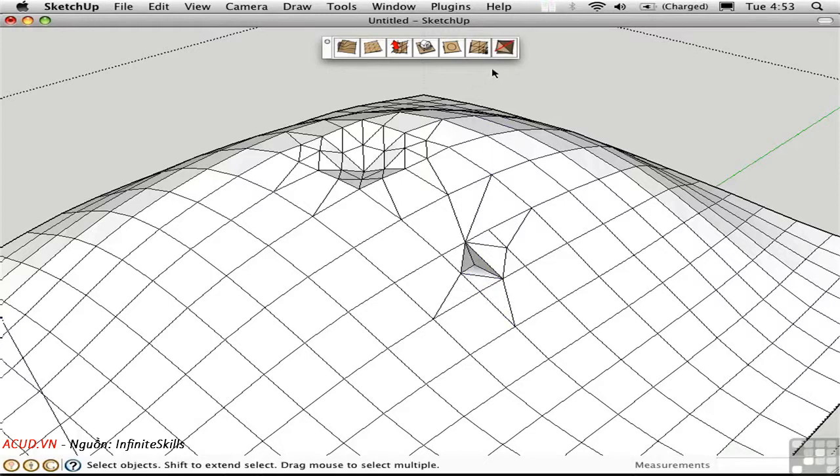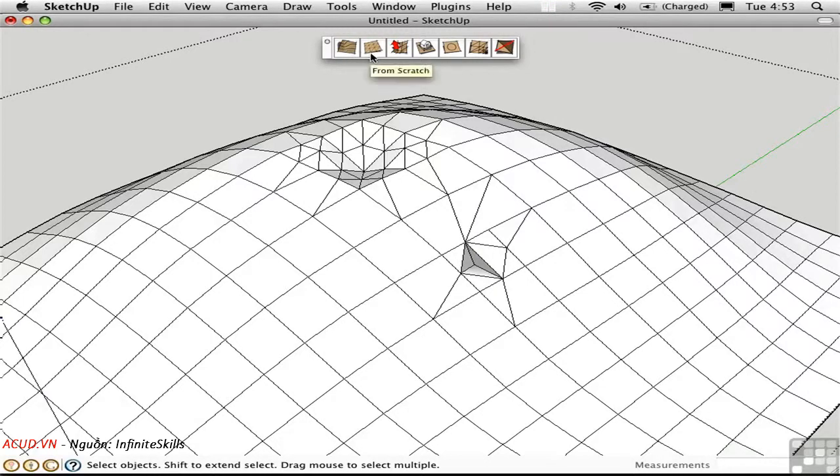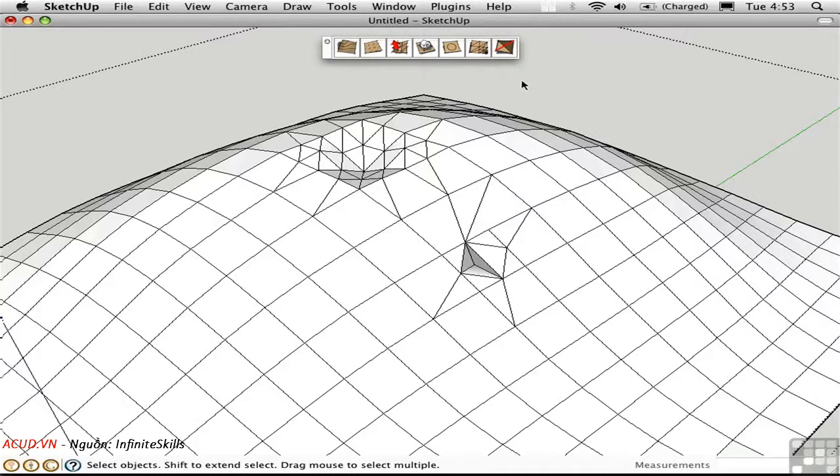Now these tools don't have to be used with the landscapes that you make either from contours or from scratch. You can use Smooth, Add Detail and Flip Edge on any object you make in SketchUp. Remember there's no special data type in SketchUp. Everything is just ultimately a collection of edges and faces.